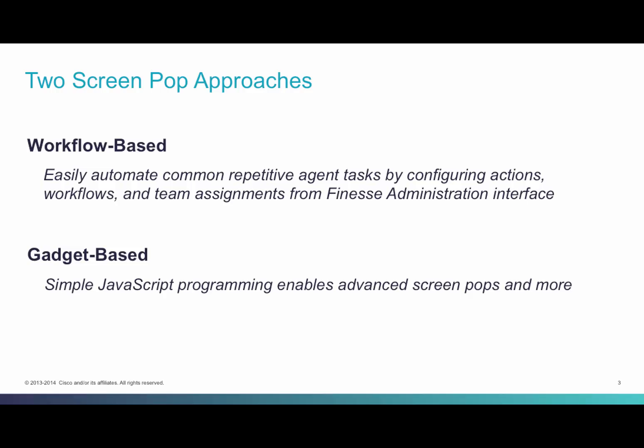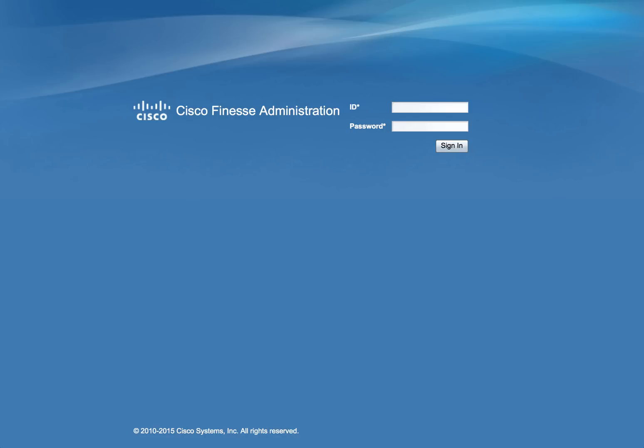Let's take a look at an example Screen Pop for both of these approaches. We will begin with the workflow-based approach. Our objective will be to Screen Pop Google search results upon a call's arrival, and we will make use of caller data to create that search result. Let's start by logging into the Cisco Finesse admin interface with our admin credentials.